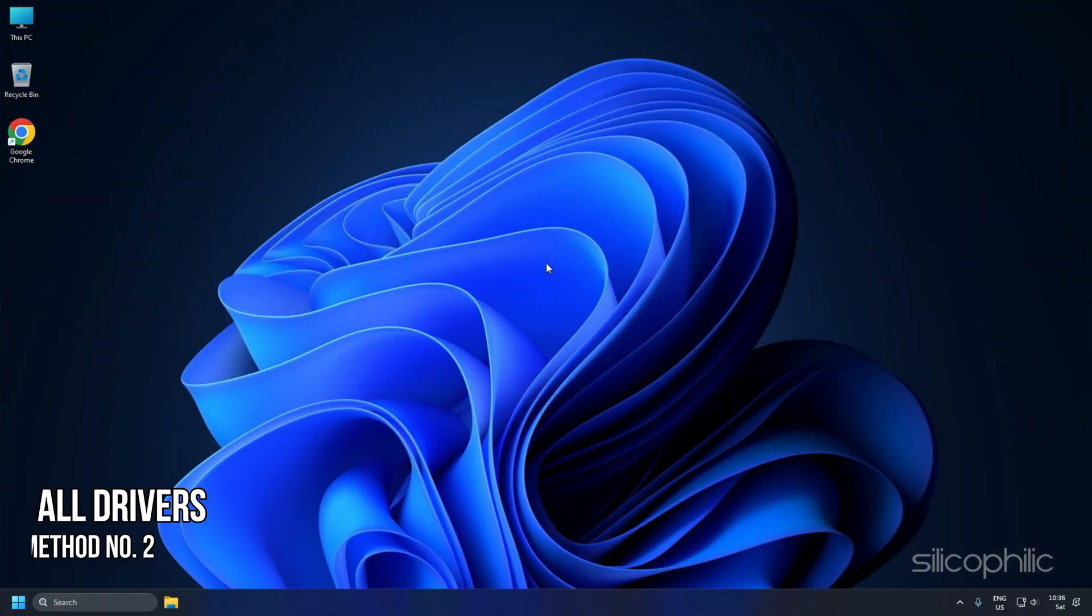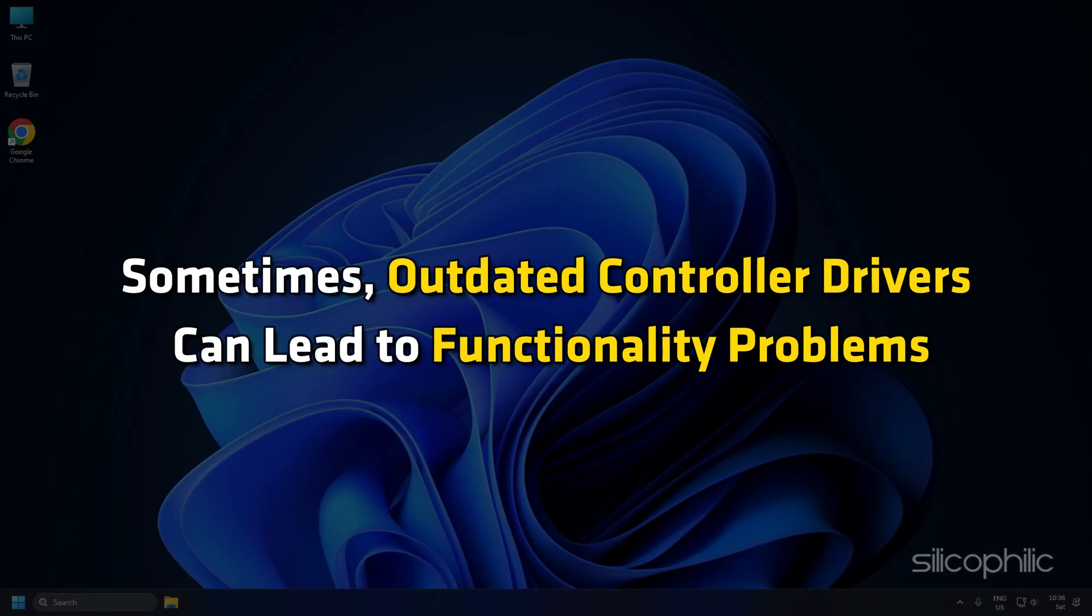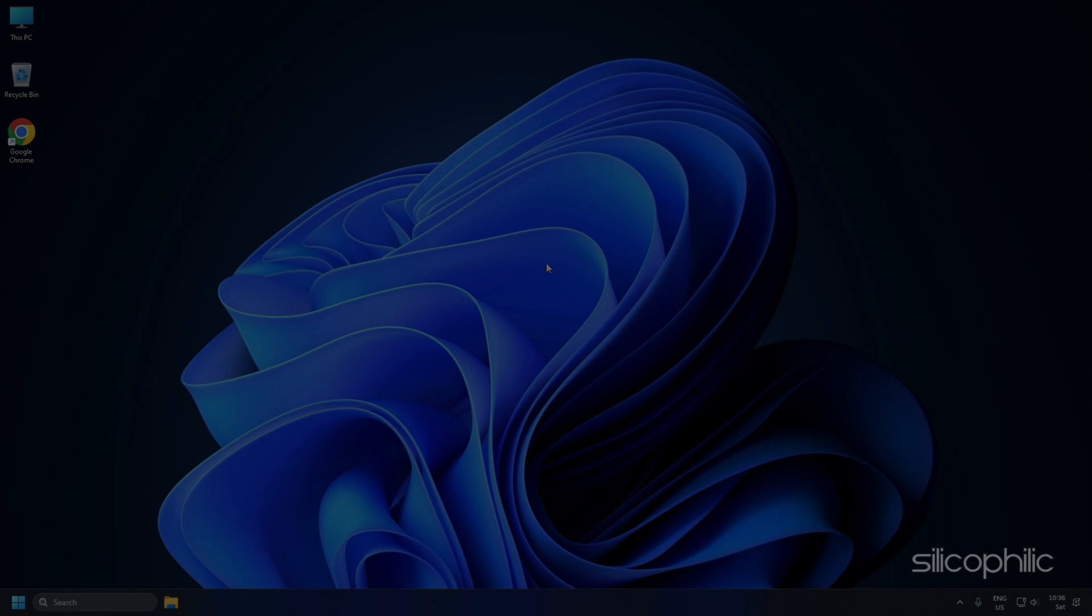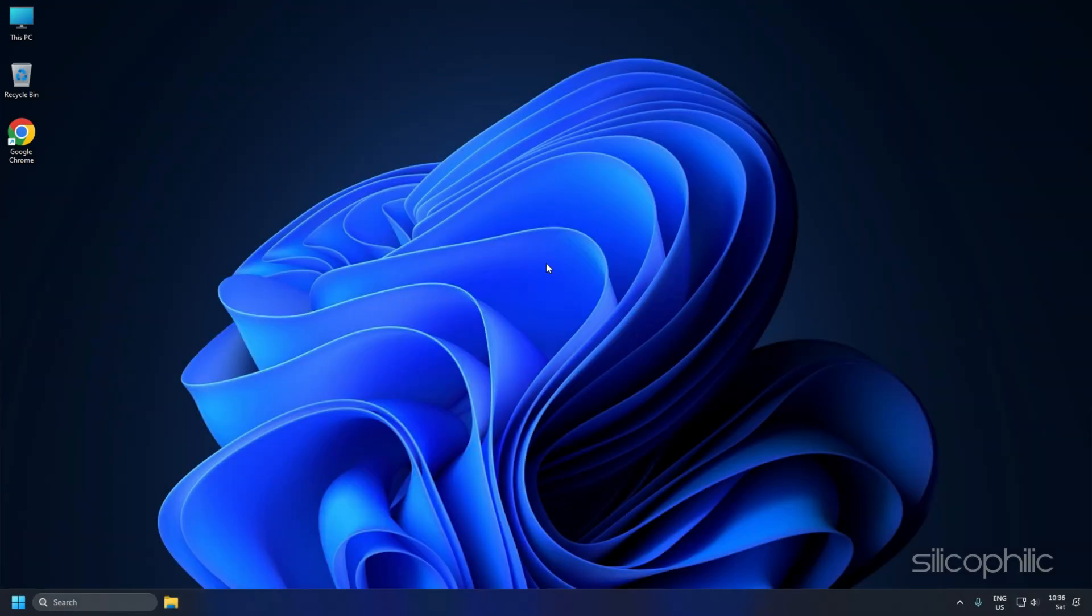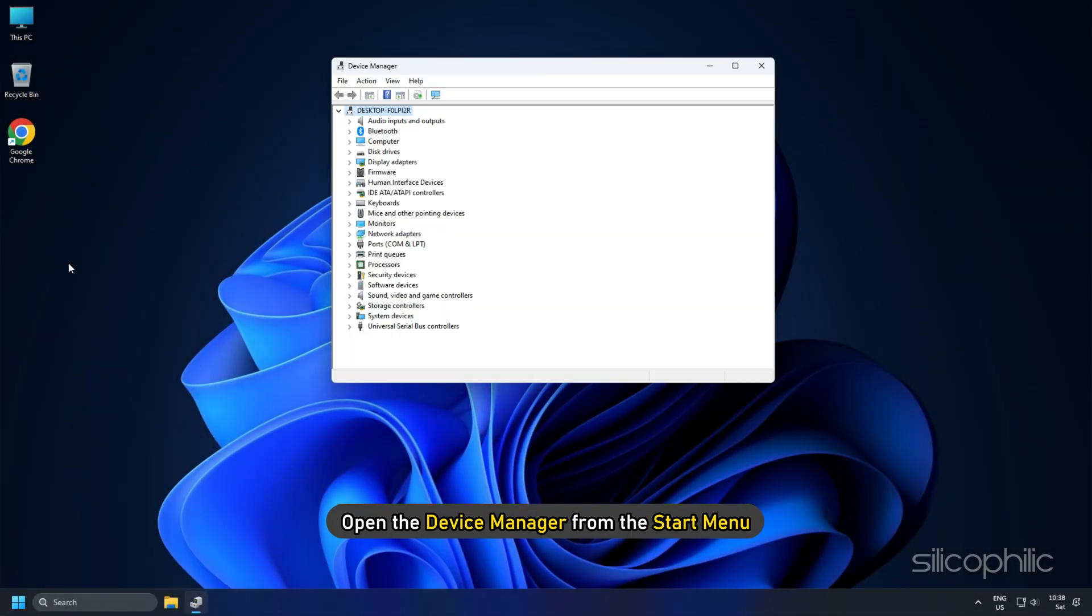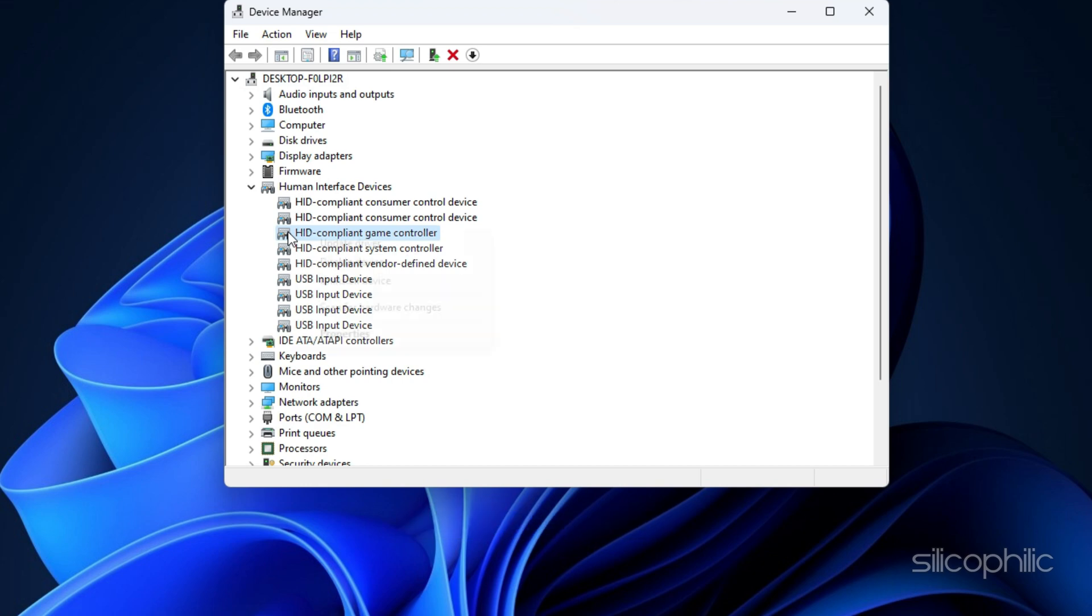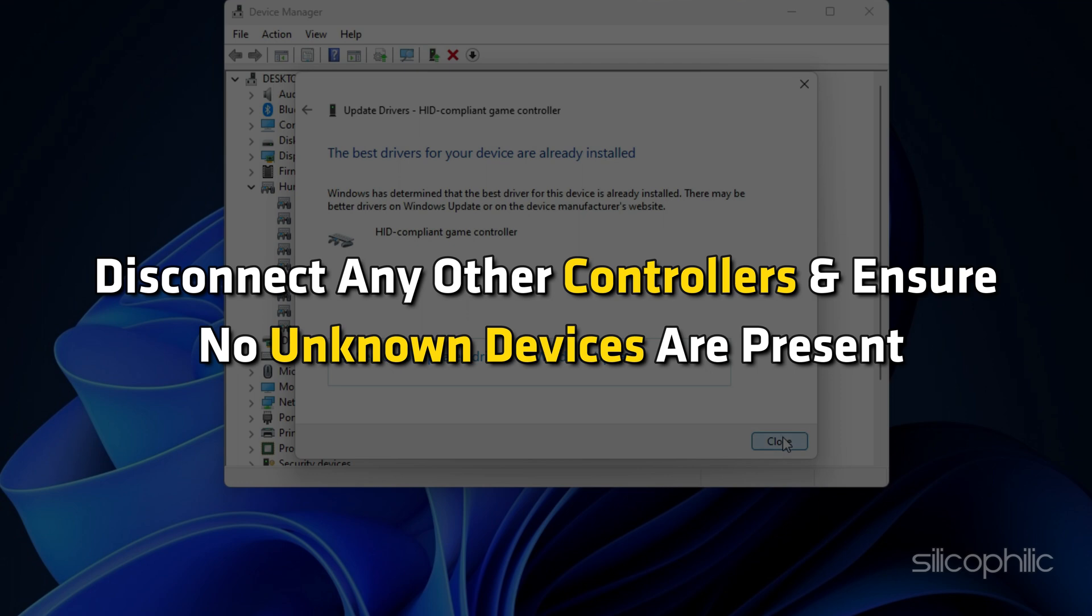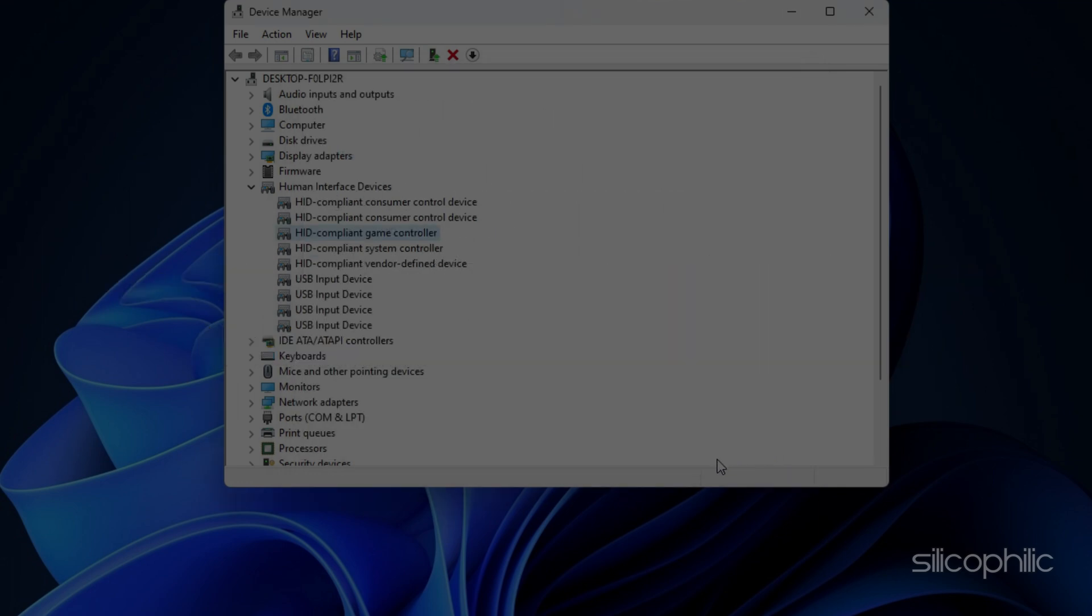Method 2: Update all drivers. Sometimes, outdated controller drivers can lead to functionality problems. Visit the manufacturer's website to download and install the latest drivers. You can also manually update the device drivers. On your Windows 11 PC, open the device manager from the start menu. Locate your controller here. Right-click and choose Update Driver. Also, disconnect any other controllers and ensure no unknown devices are present.